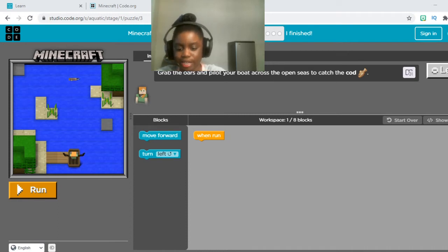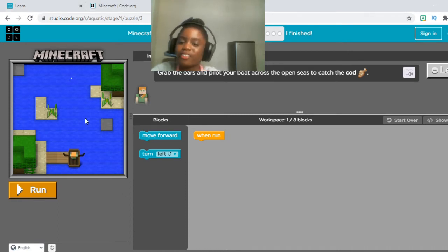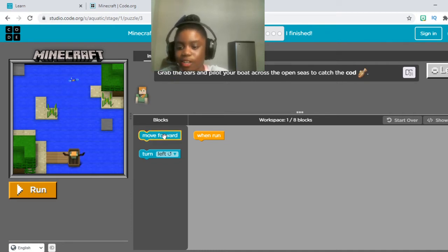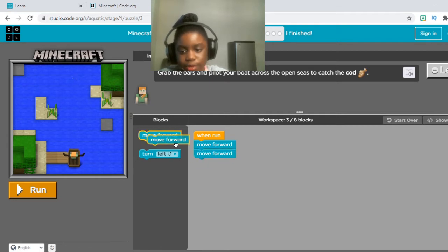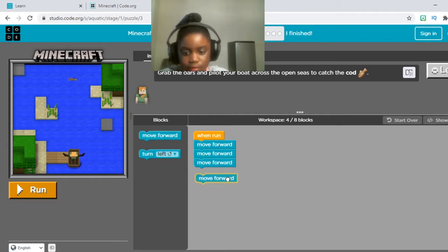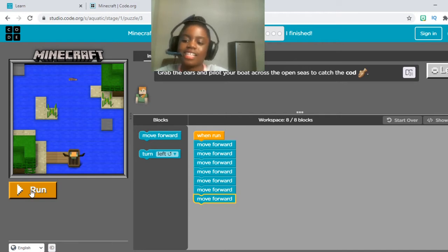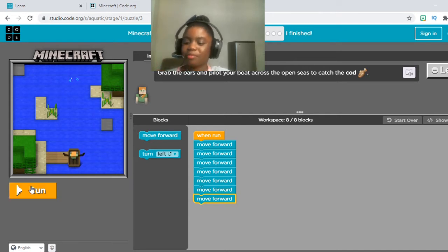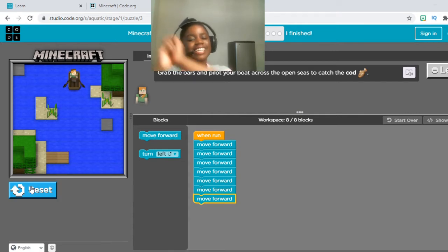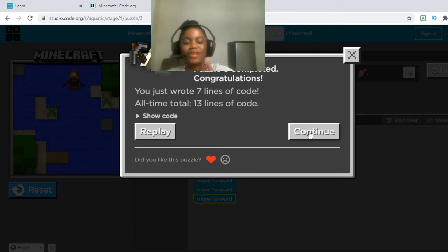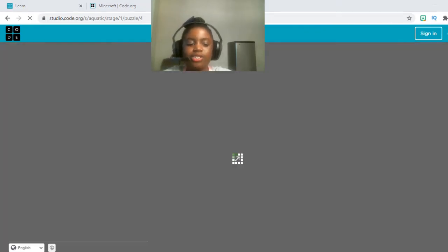Now that we've moved on to number three, let's read the instructions: grab the oars and pilot your boat across to the open seas to catch the cod. We're going to put seven move forward blocks. Then once you're done, let's click run. As you can see, she is piloting to the cod and she caught it! Congratulations! All you need to do is press the show code button, press it again when you're done, press continue, and don't forget to put that heart.